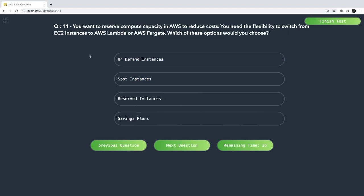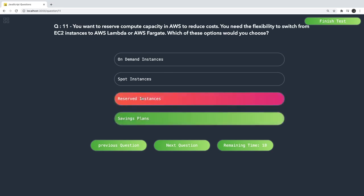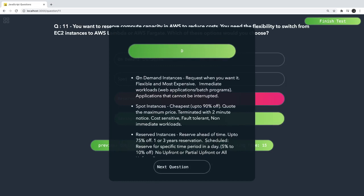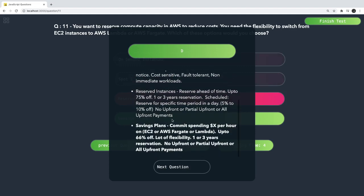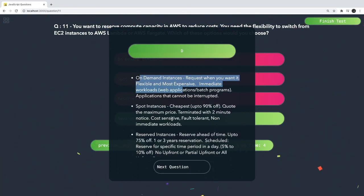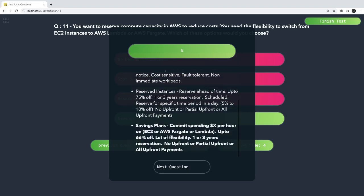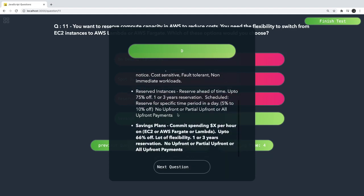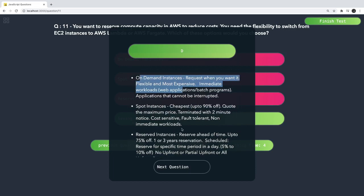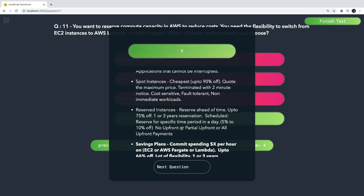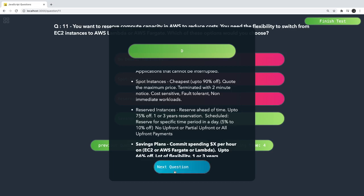When you want to reserve compute capacity in AWS to reduce cost with flexibility, the answer is Saving Plans. When you spin up a new EC2 instance you always have these options: on-demand, spot instance, reserved instance, and saving plans. Most questions move around this topic — knowing which instance type fits which use case: spot instance, reserved instance, on-demand, or saving plans. Reserved instances are planned ahead of time for one, two, or three years with options for upfront, partial, or no upfront payment.